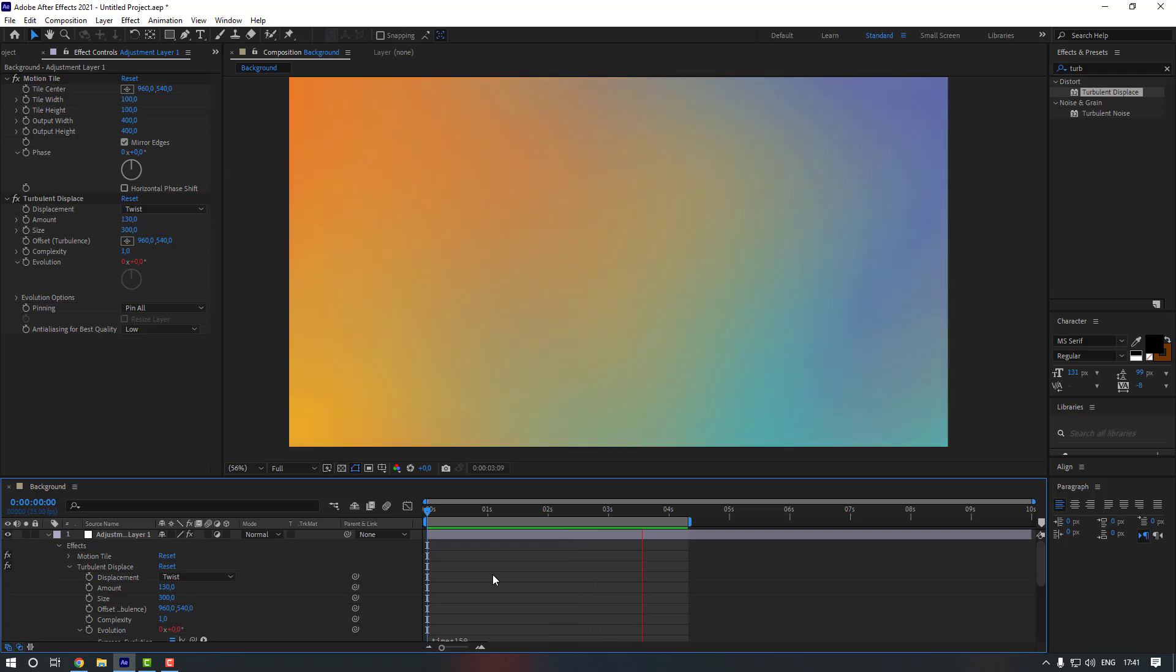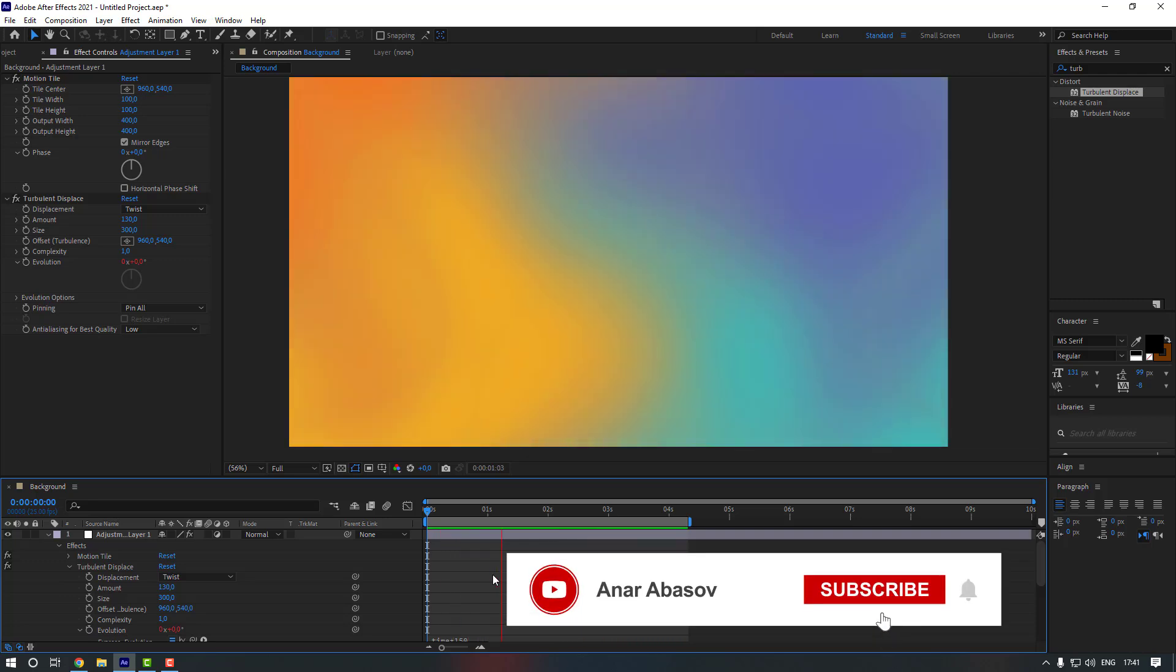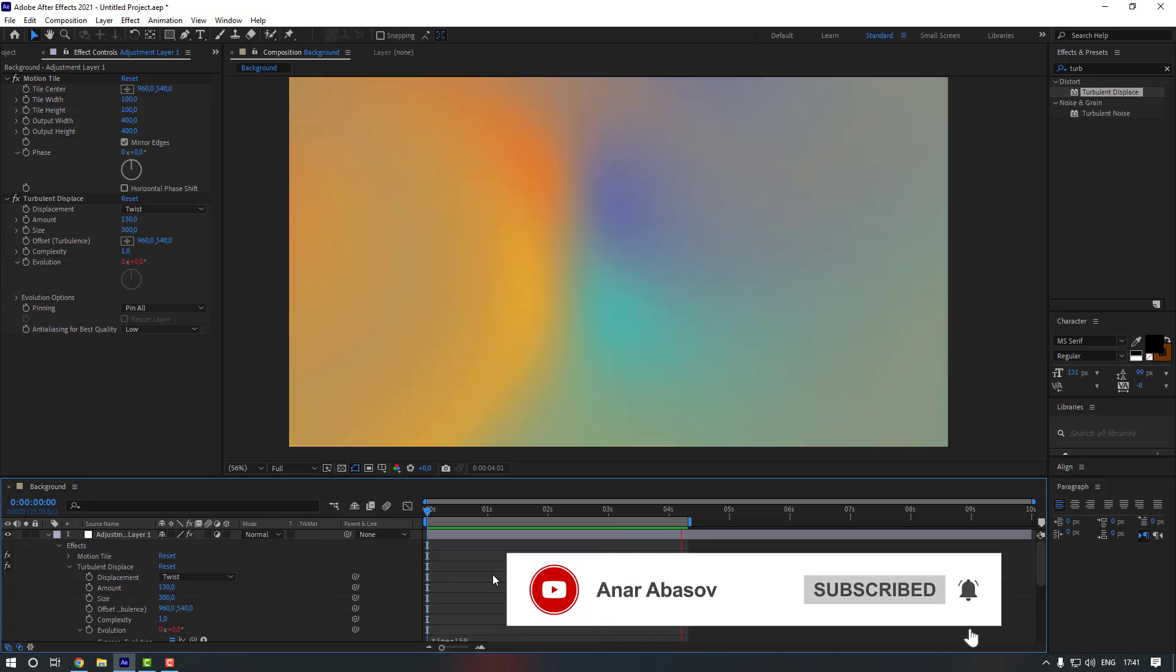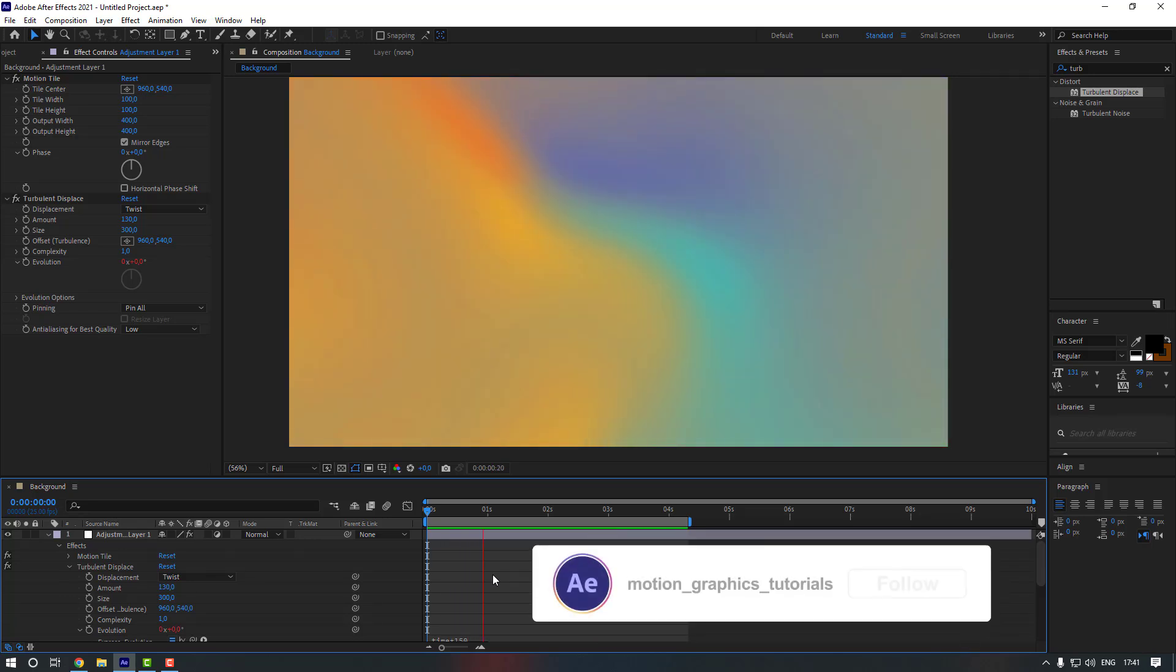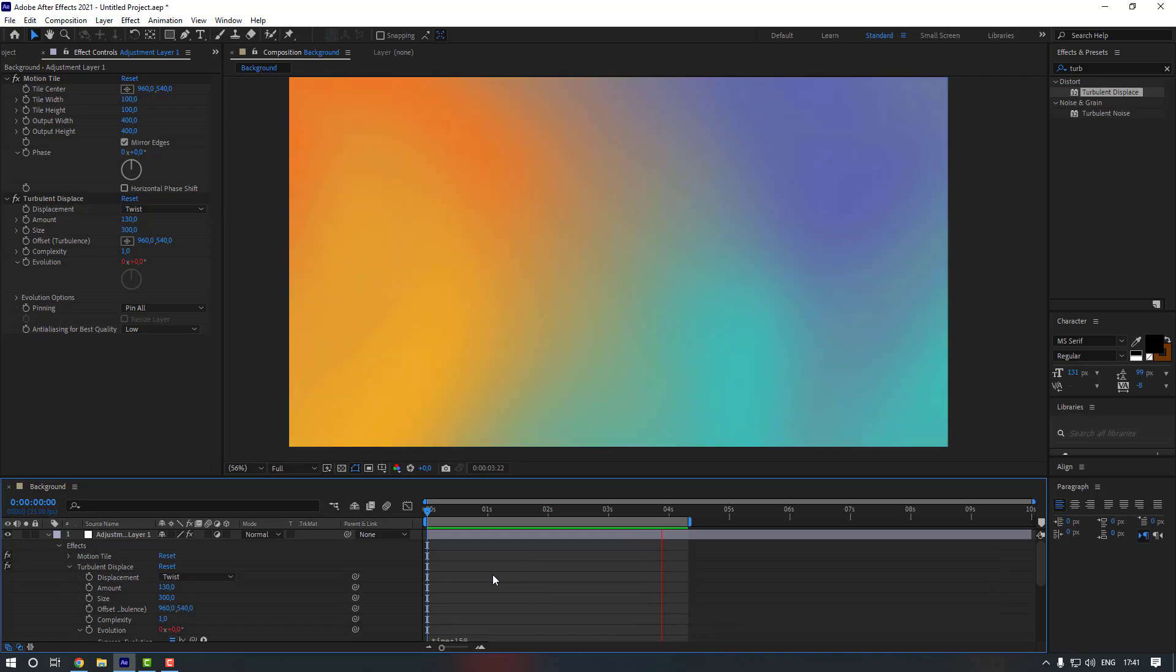Nice, this is good. So guys, thanks for watching my video. Please don't forget to subscribe to my channel and leave a comment on my video. See you in the next videos.